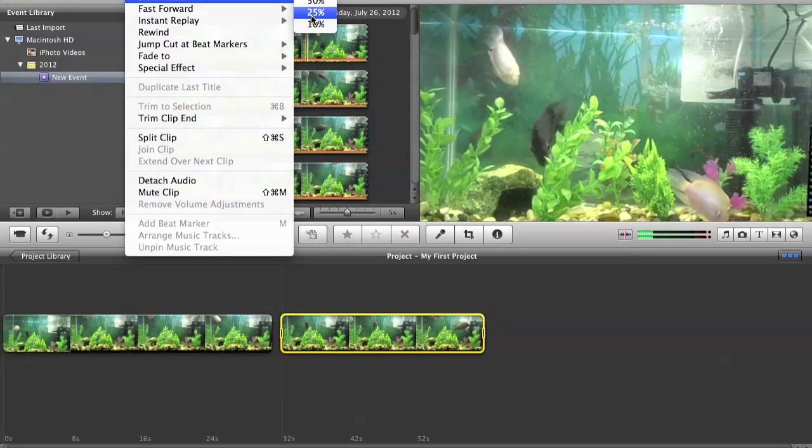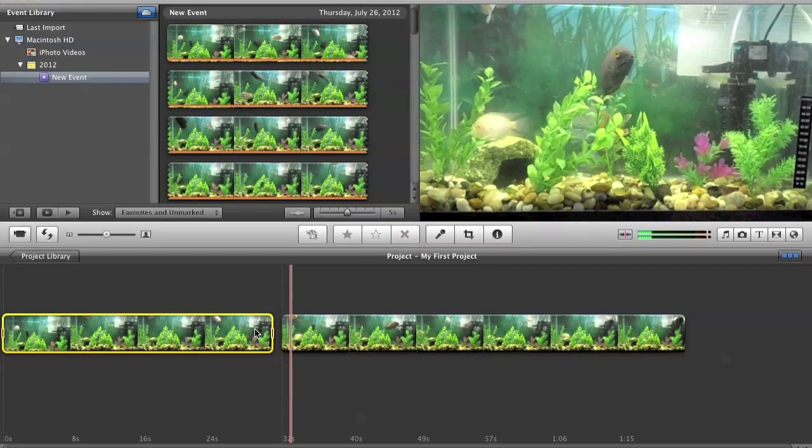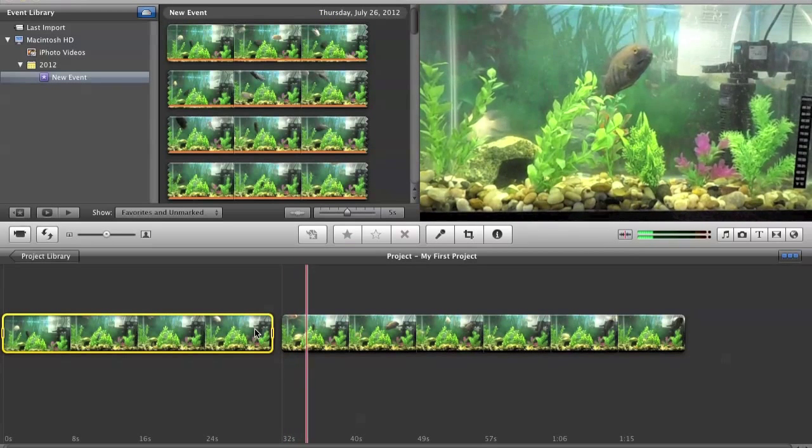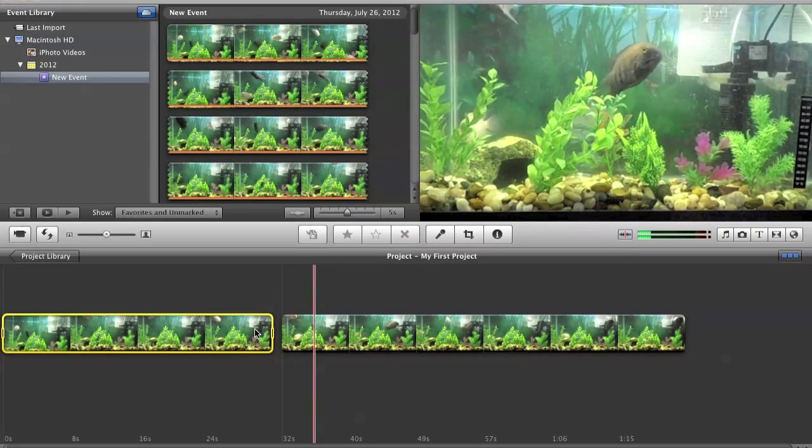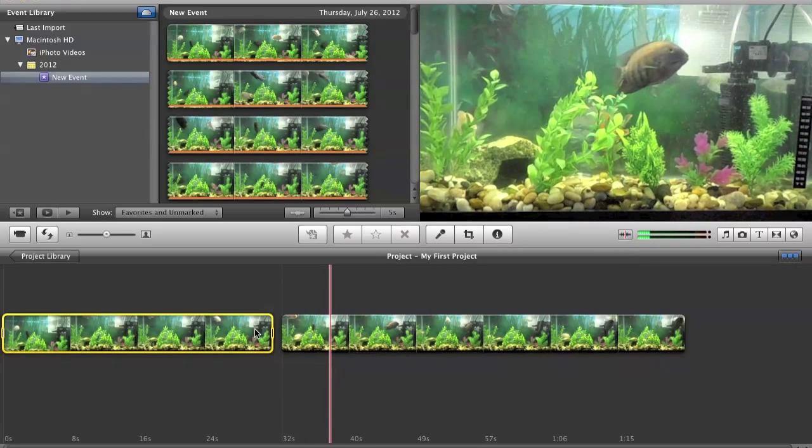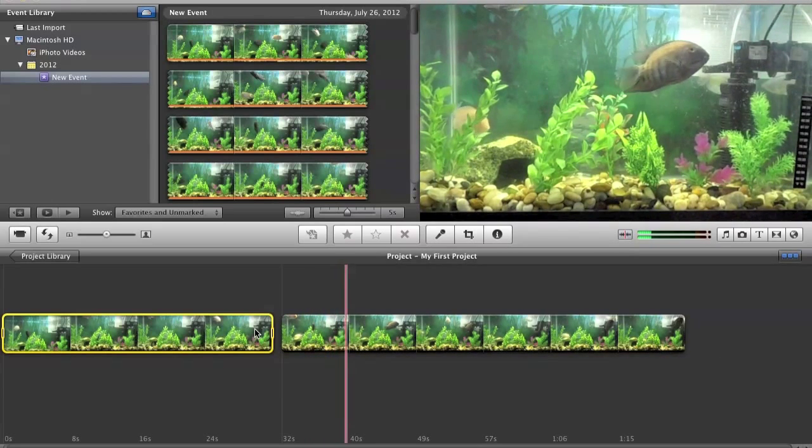So I'm going to do 25%, this is slow motion. You could change it in real time, but there you go.